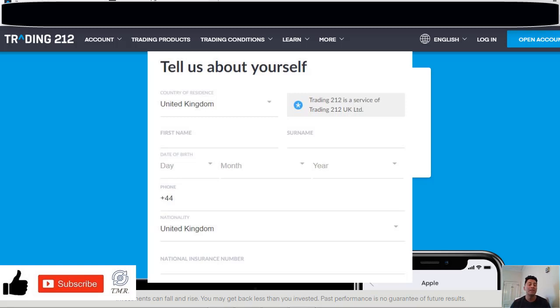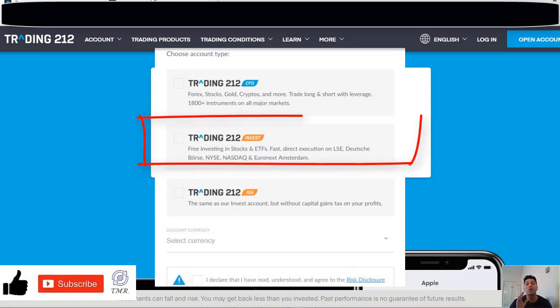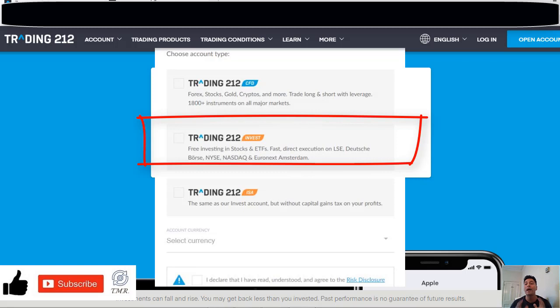So let's continue with the process of sign up, and this is the important part of the process because the account type you have to choose is the one in the middle. This promotion is valid only for investing accounts and does not apply for CFD accounts, so guys please keep that in mind.